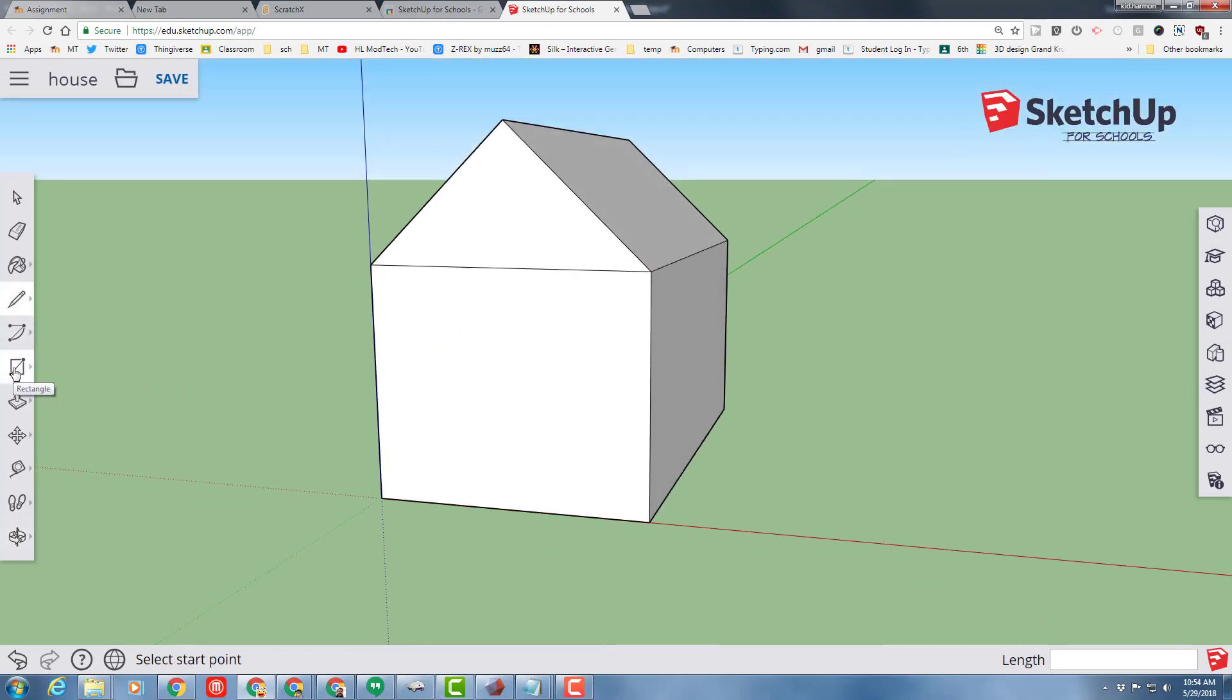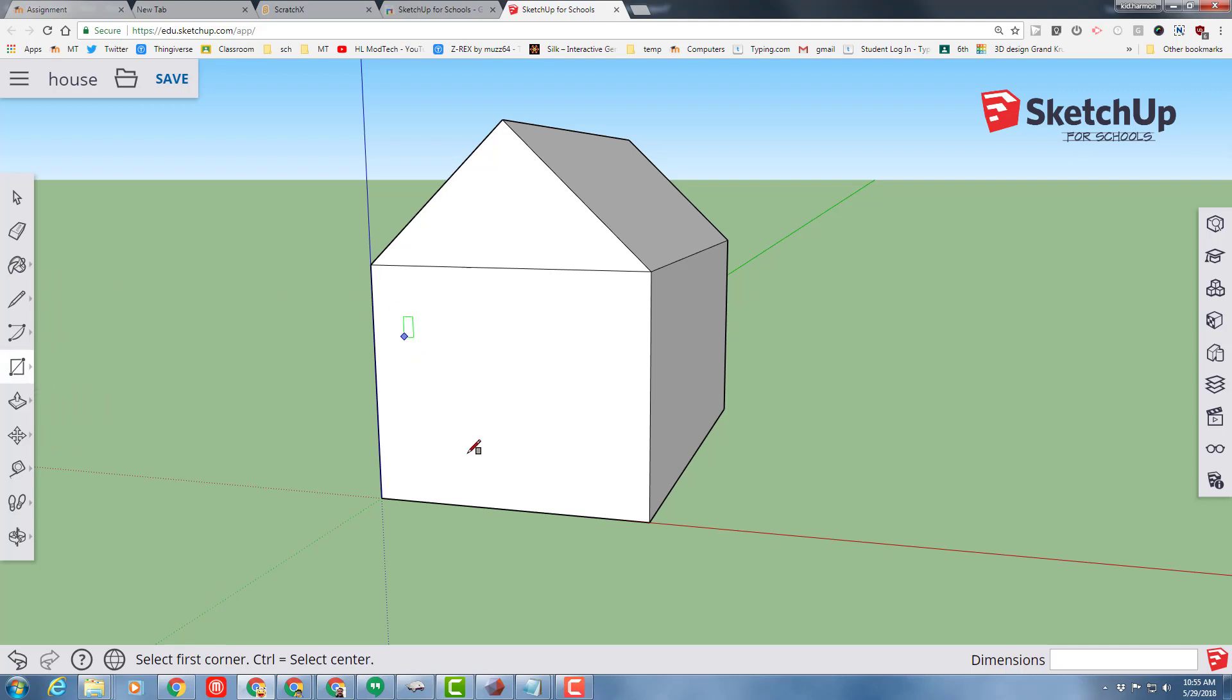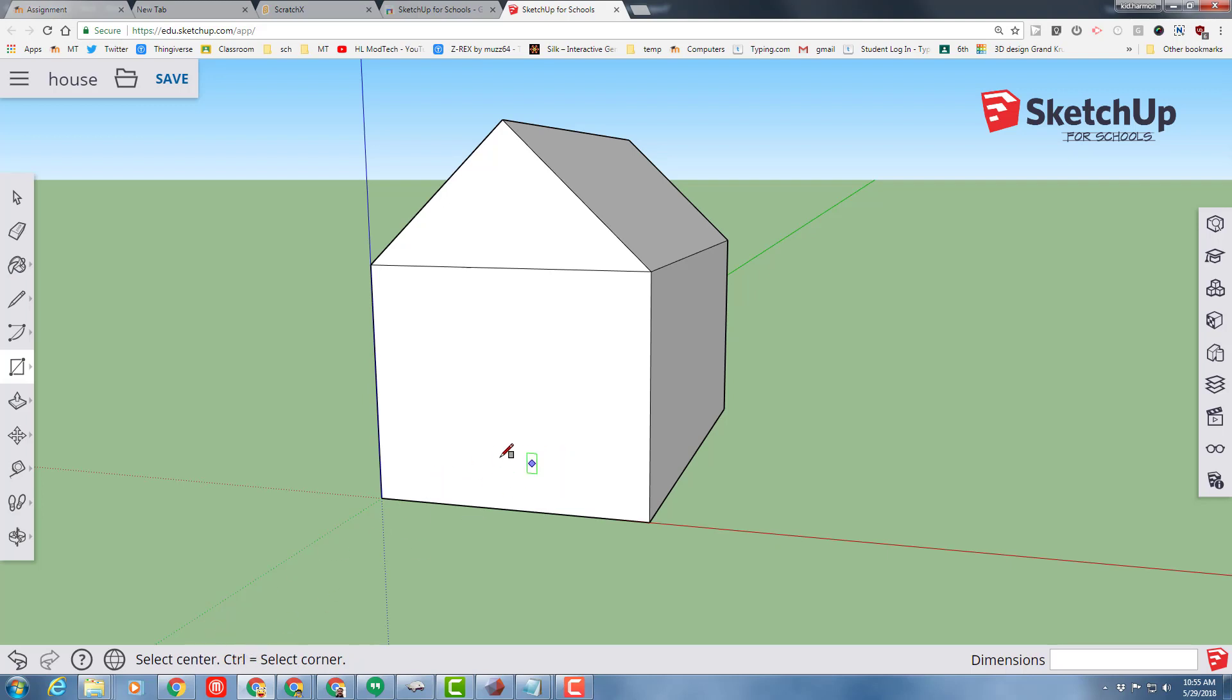Every house needs a door, so let's switch to the rectangle tool. Notice the rectangle is built to draw from the corner, which is good. Right here, I tapped control and it draws from the center, which doesn't work for me, so I'm going to go back to the corner by tapping control again.